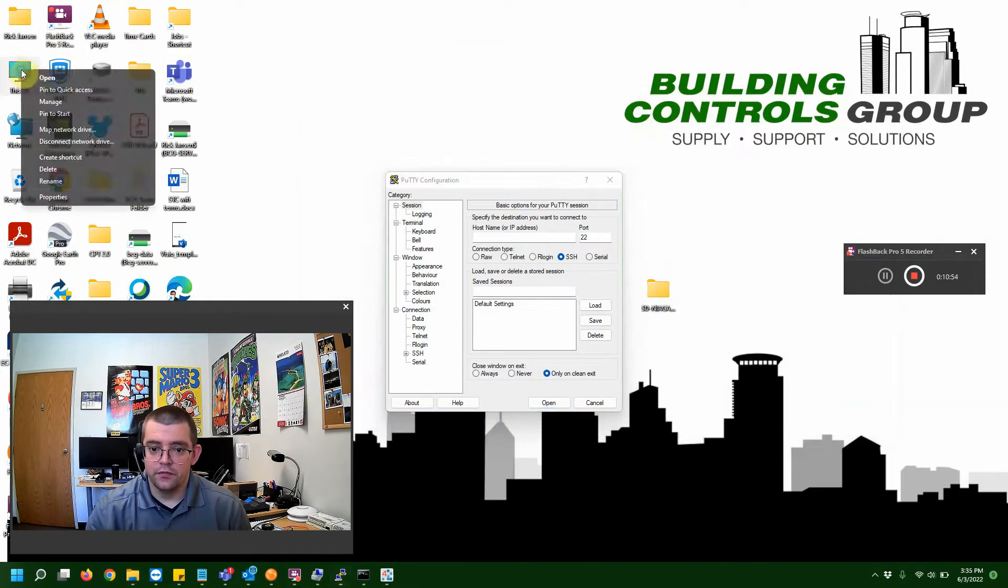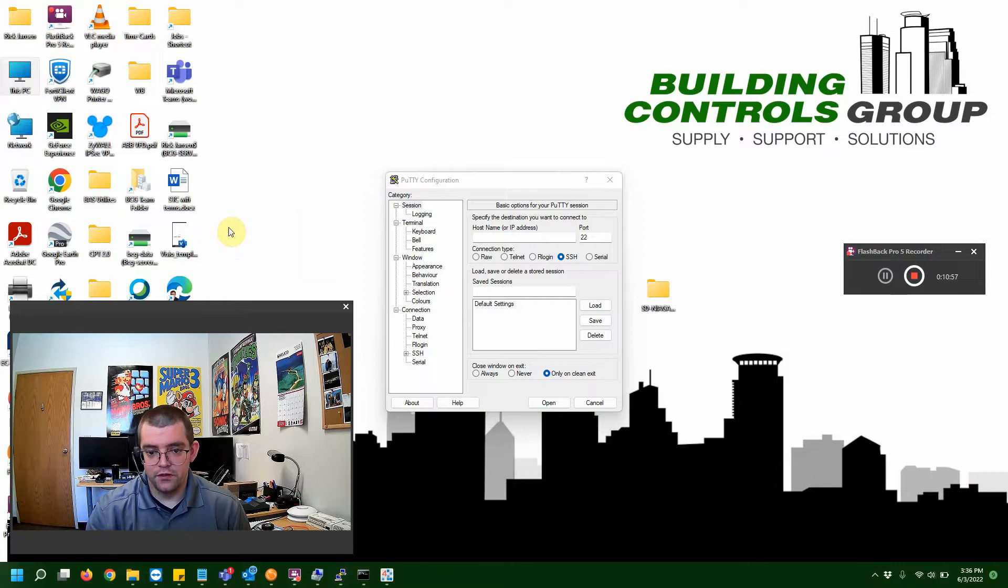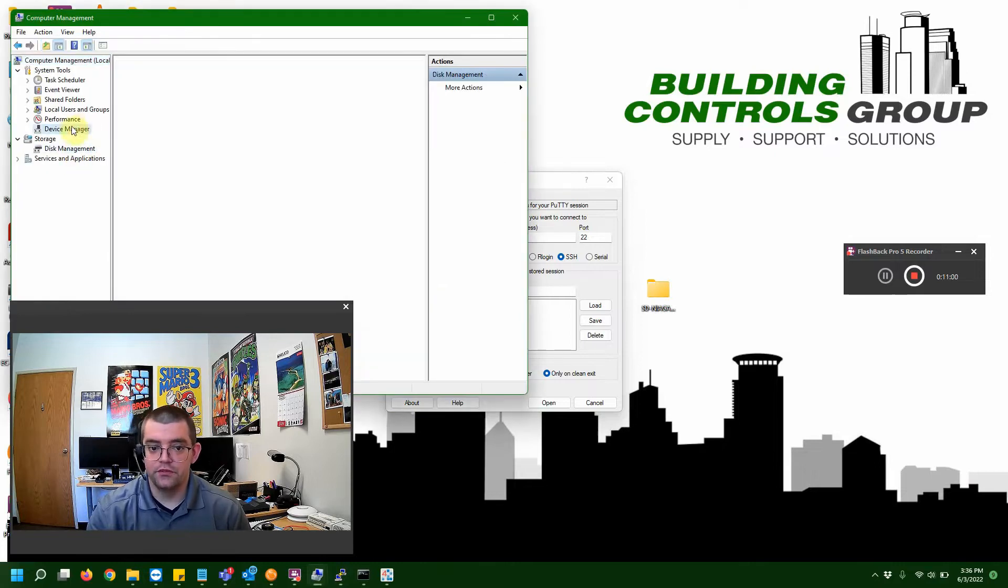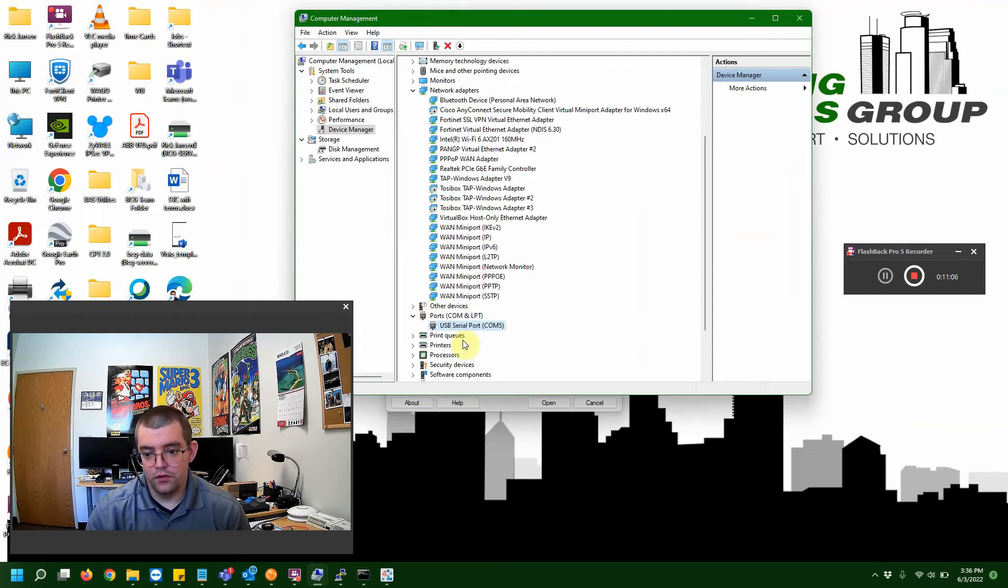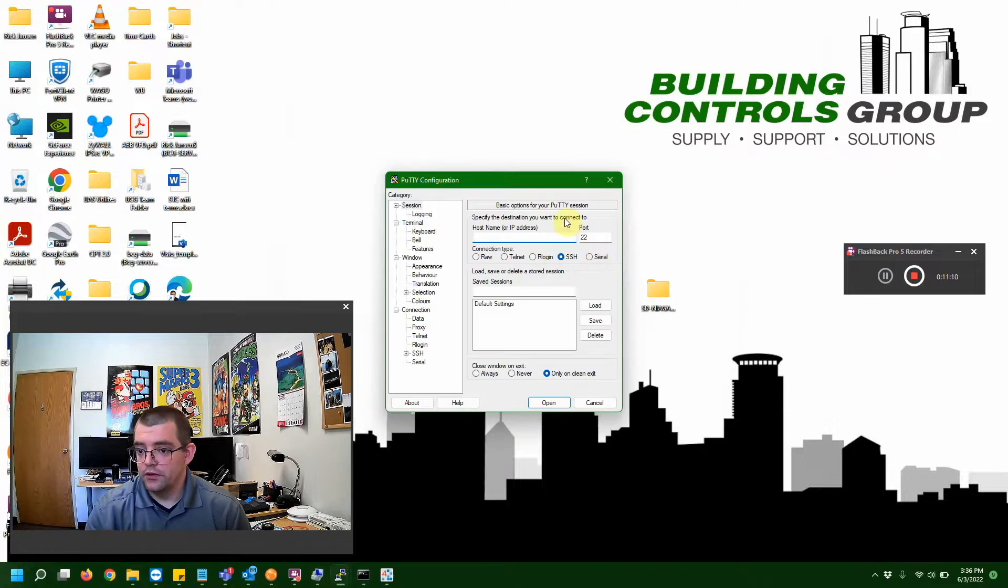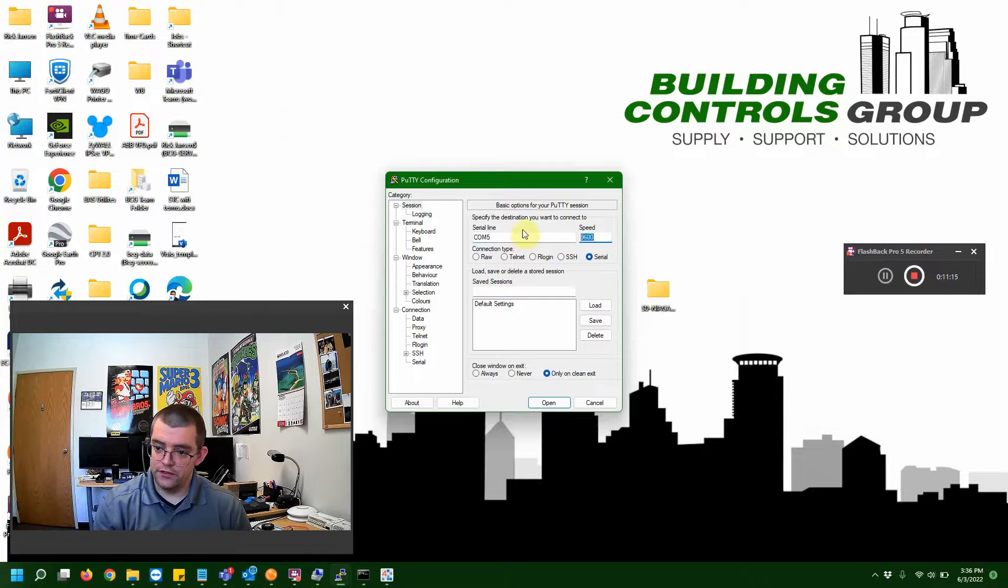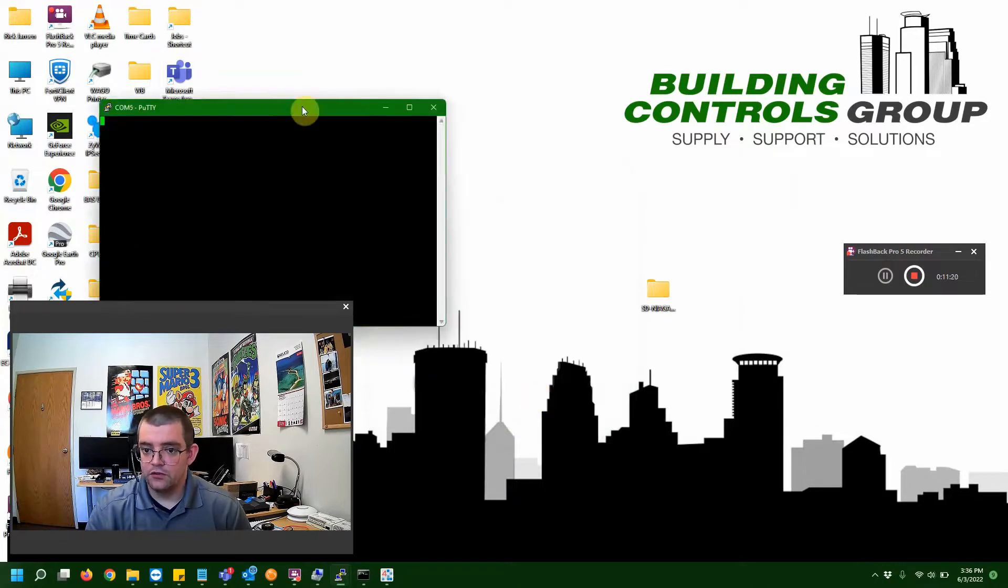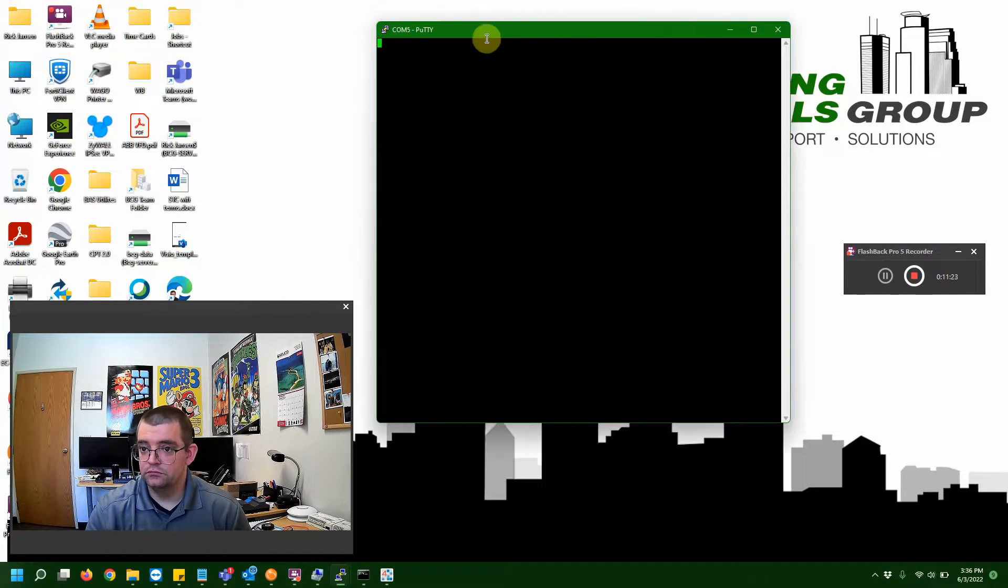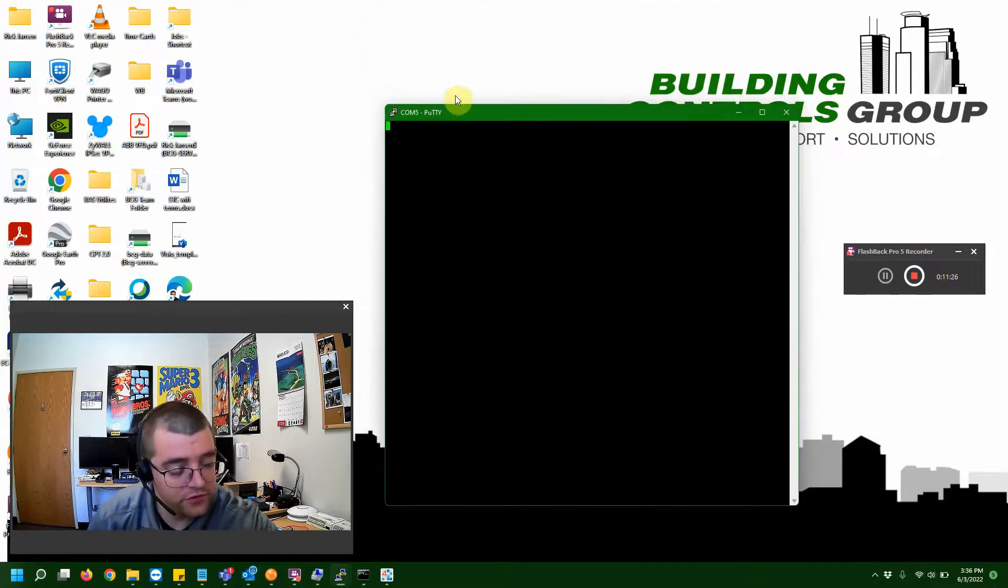If you remember last time, we went to find our COM port through the device manager. Let's go ahead and open that up. And, we can see that my Jace is on COM5. So, we're good there. Serial, COM5, and our baud rate is always 115,200. All right. So, we got our session started here. And, I'm going to go ahead and power up the Jace.